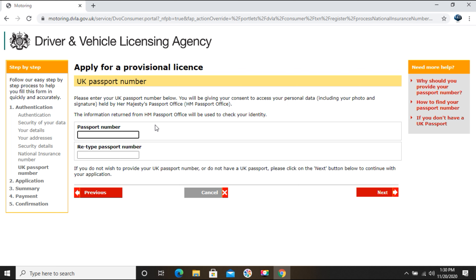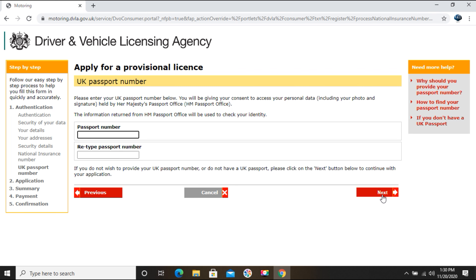They're asking for a UK passport number, but I've only lived here for eight months and I'm not a UK citizen, so I don't have a UK passport. I'll just click Next without entering any details here.